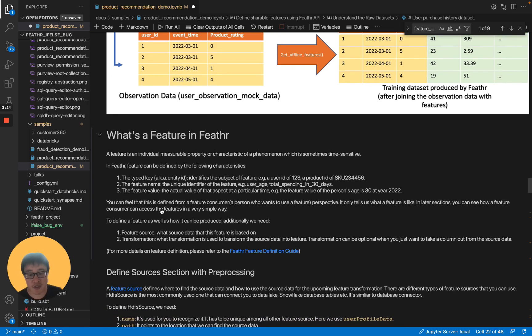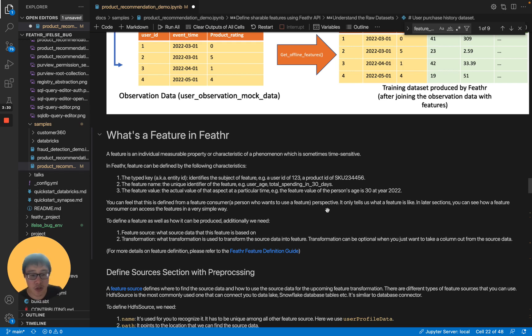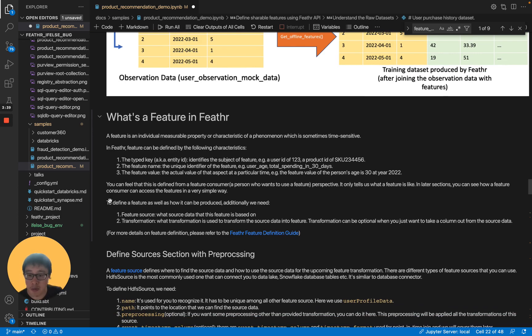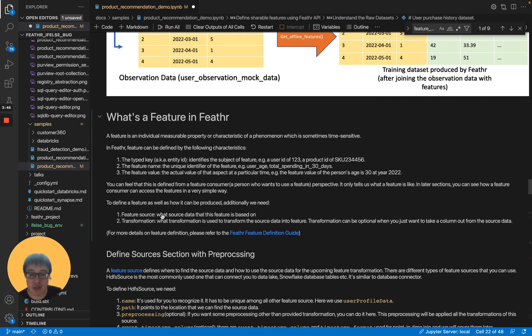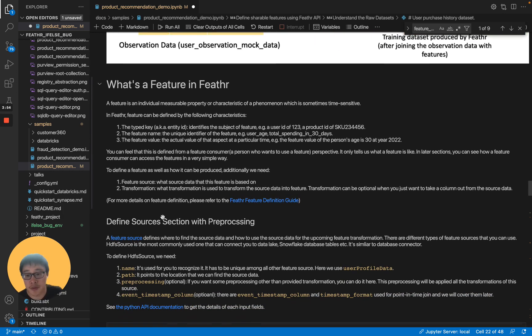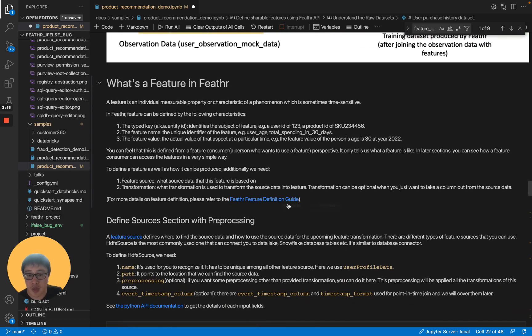You can feel that this is defined from a feature consumer perspective. A feature consumer is someone who uses the features. It only tells us what the feature is like. In later sections, you can see how a feature consumer can access the features in a very simple way. Before that, to define a feature as well as how it can be produced, additionally we need feature source, what source data this feature is based on, and transformation, what transformation is used to transform the source data into a feature.